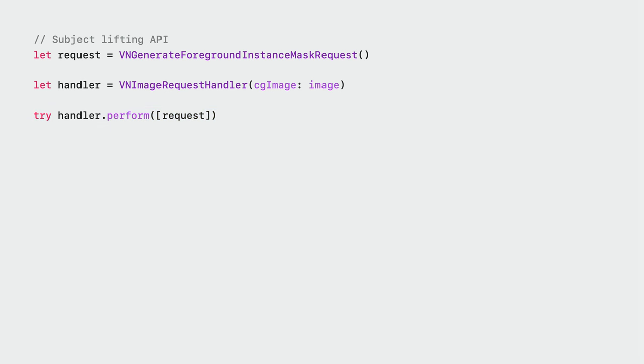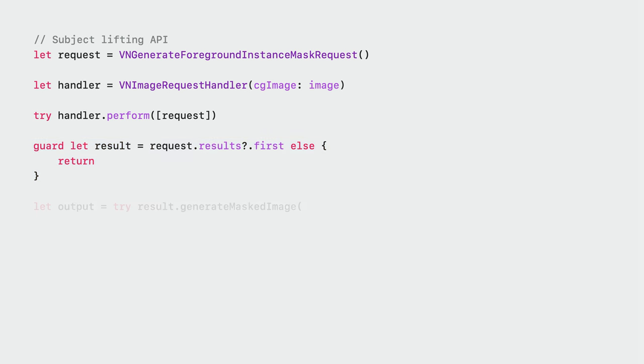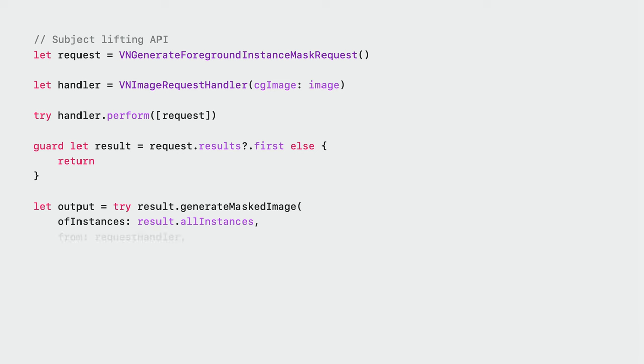If one or more subjects are detected in the input image, the results array will be populated with a single observation. From here on, you can query the observation for masks and segmented images.